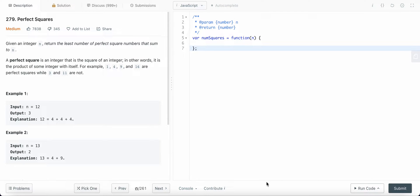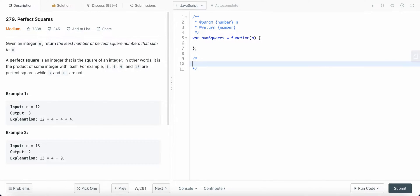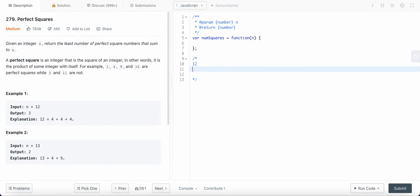Hello friends, today I'm going to solve LeetCode problem number 279: Perfect Squares. We are given an integer n and we need to find the least number of perfect squares which sum up to n. For example, if n equals 12, we need to find the number of perfect squares that sum up to 12.